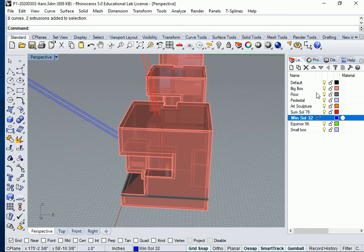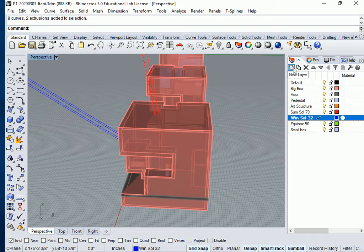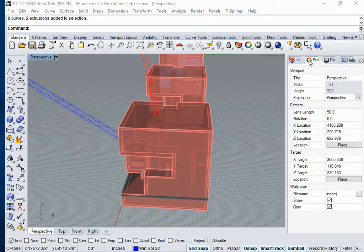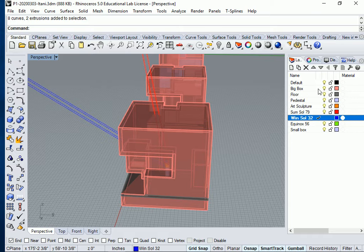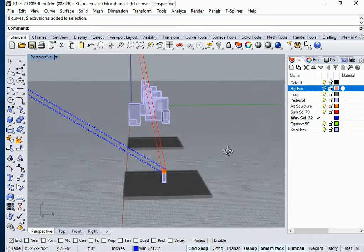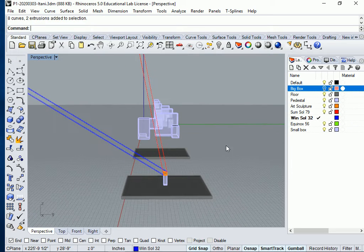So I'm going to turn off, go to my layers, I'm going to turn off the big box. And I'm going to go to right view.